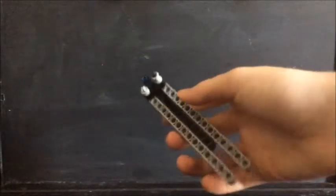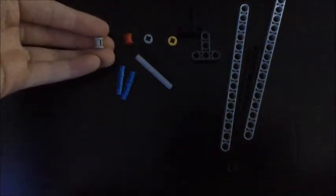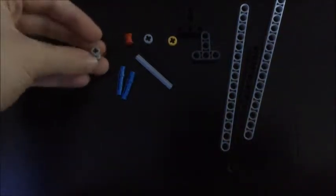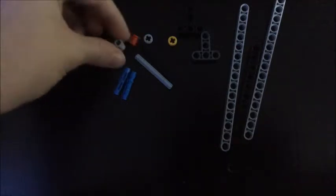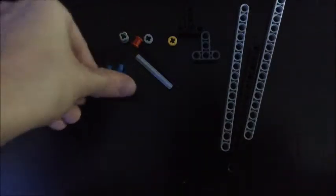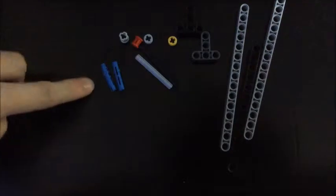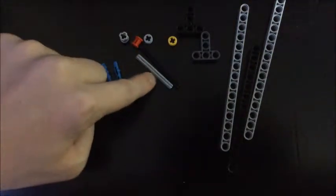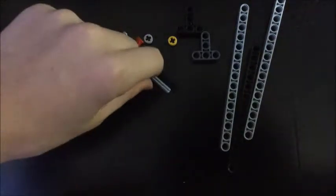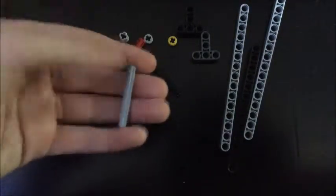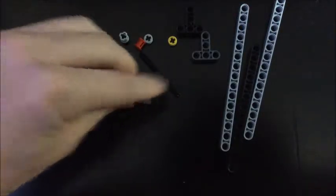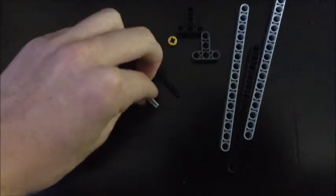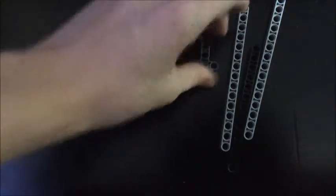So the parts that you're gonna be needing to make this are four of these pieces - you can either have the thicker ones or the thinner ones - two of these blue pegs right here, two of those Technic rods (doesn't matter the size, I just found whichever ones I could), and two of these Technic things, the ones that are kind of shaped like a T.